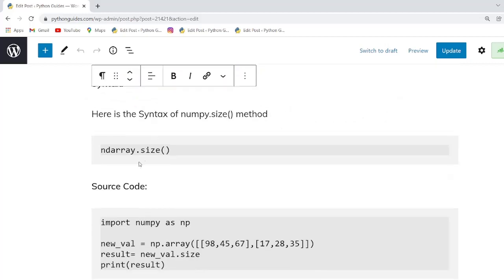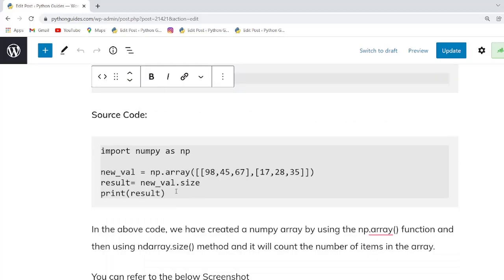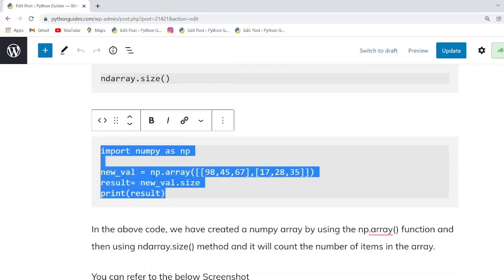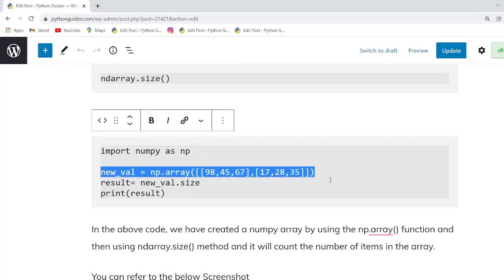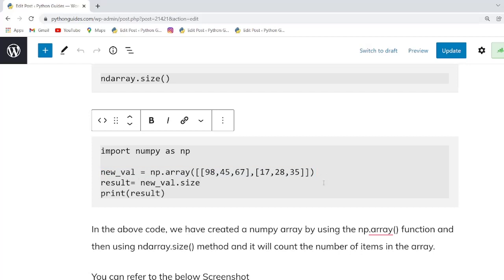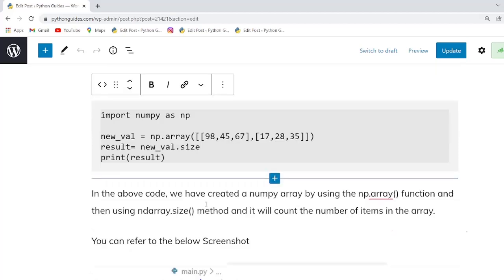The syntax is numpy.size. In the example, we simply create a NumPy array and then write the size function to check the size of the NumPy array.